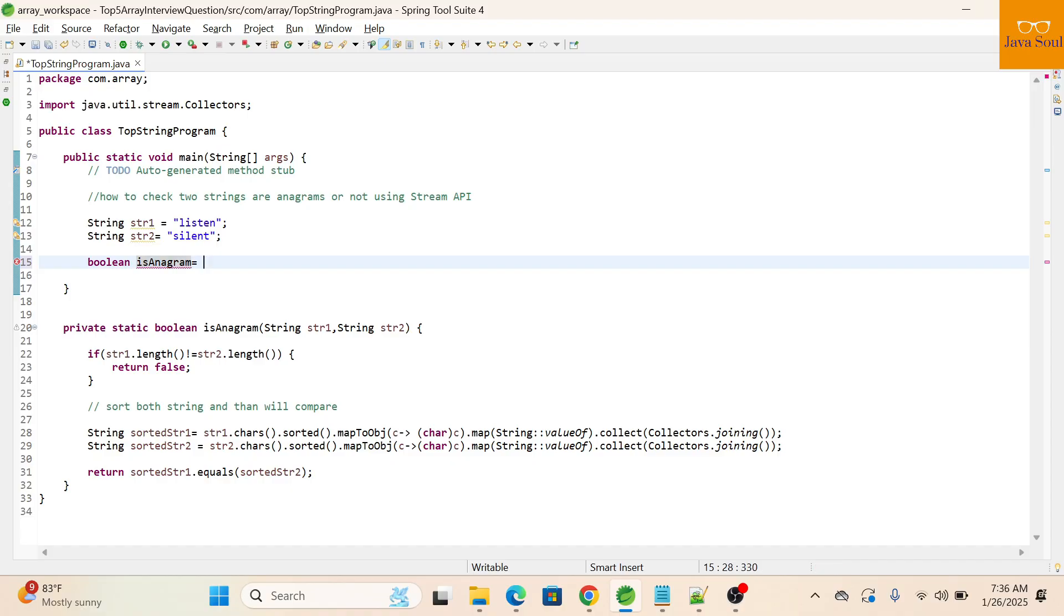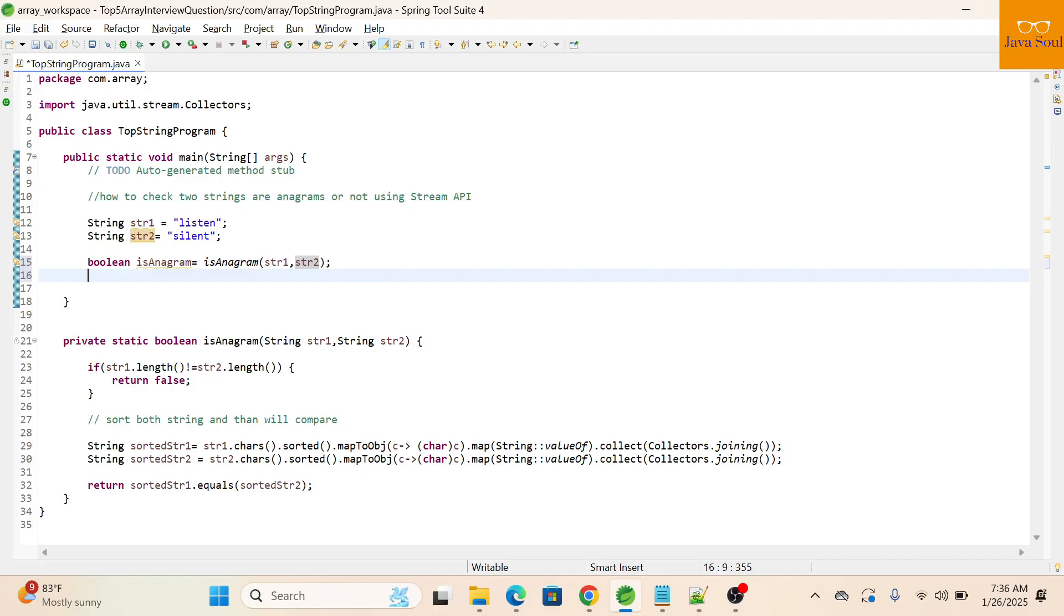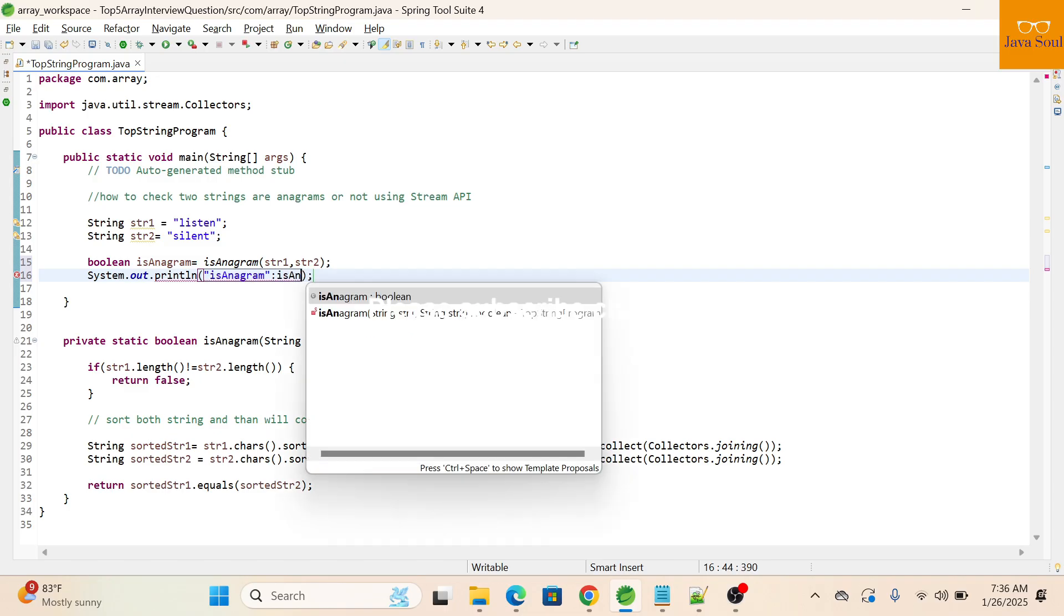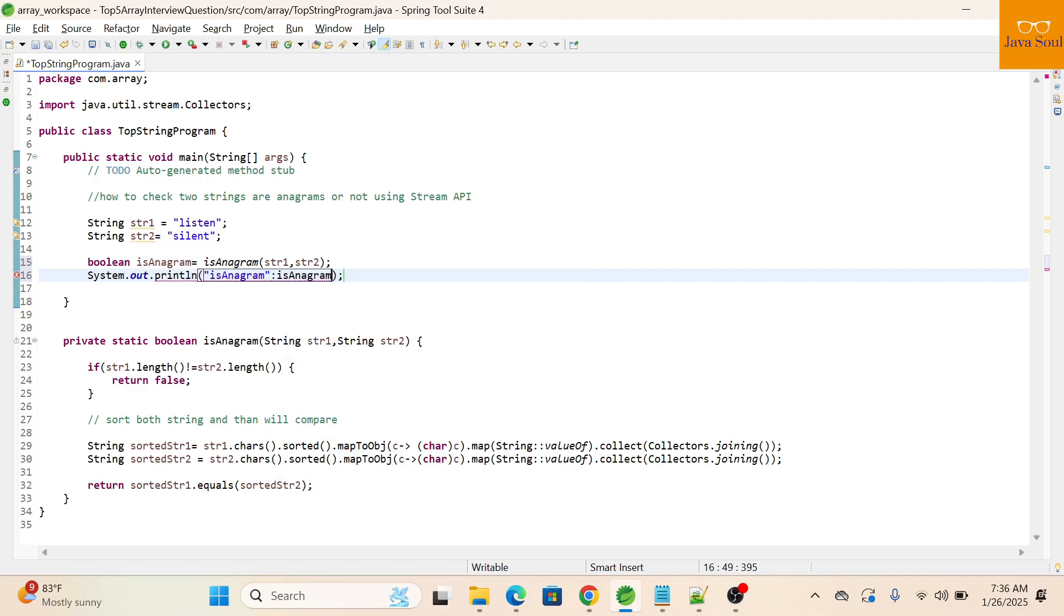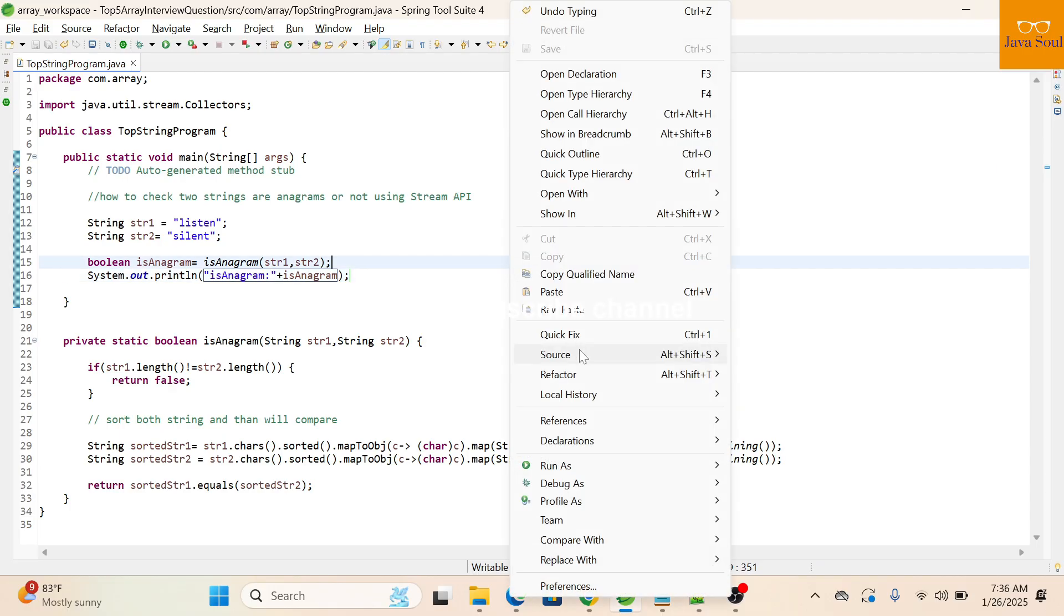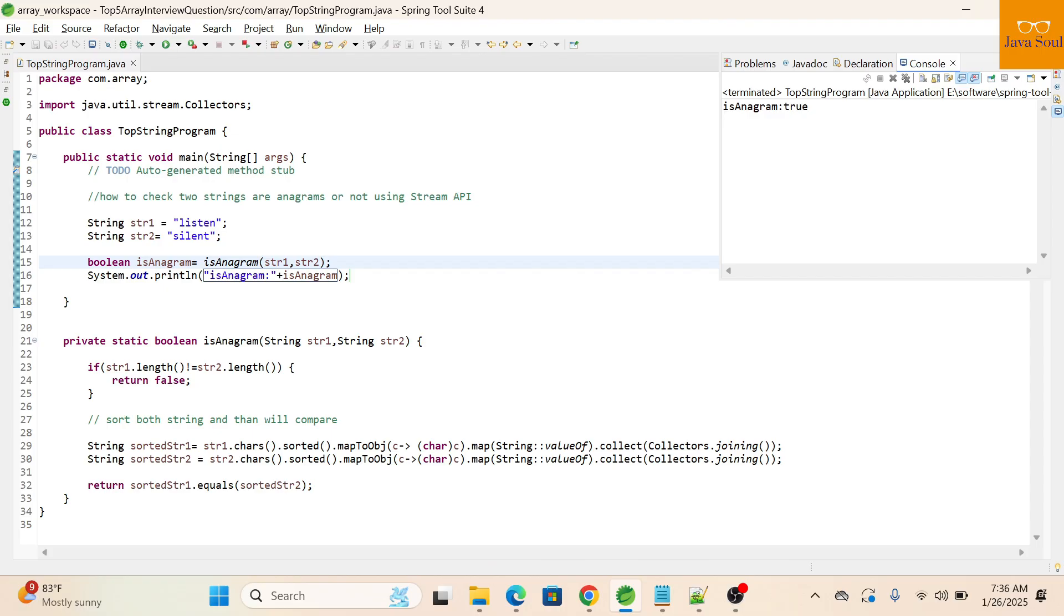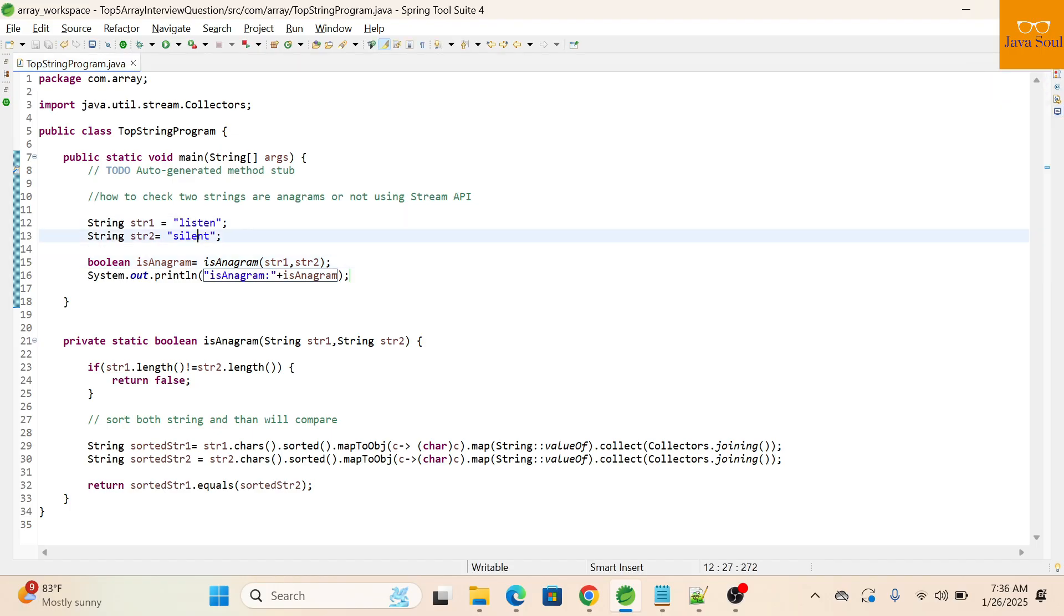isAnagram. Now let's print this. Let's run this. It's anagram, as the length of both strings are same, as well as the characters in both the strings are same also.